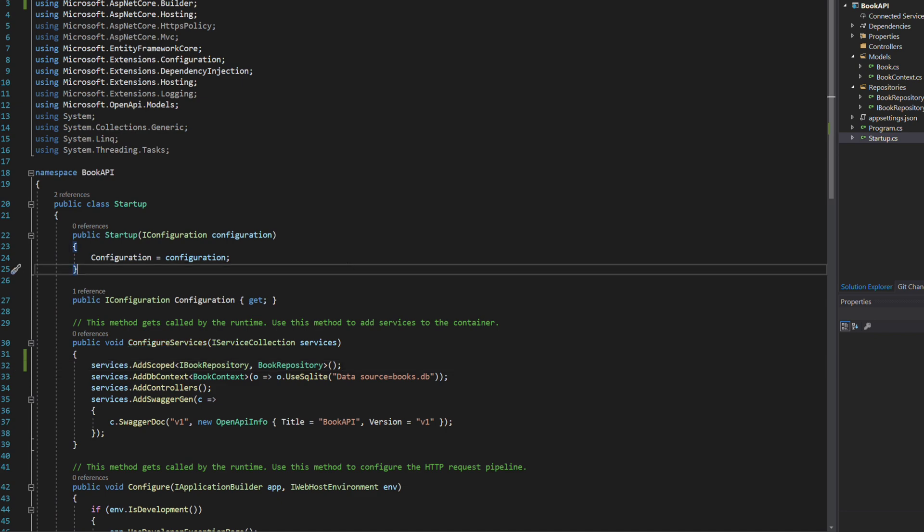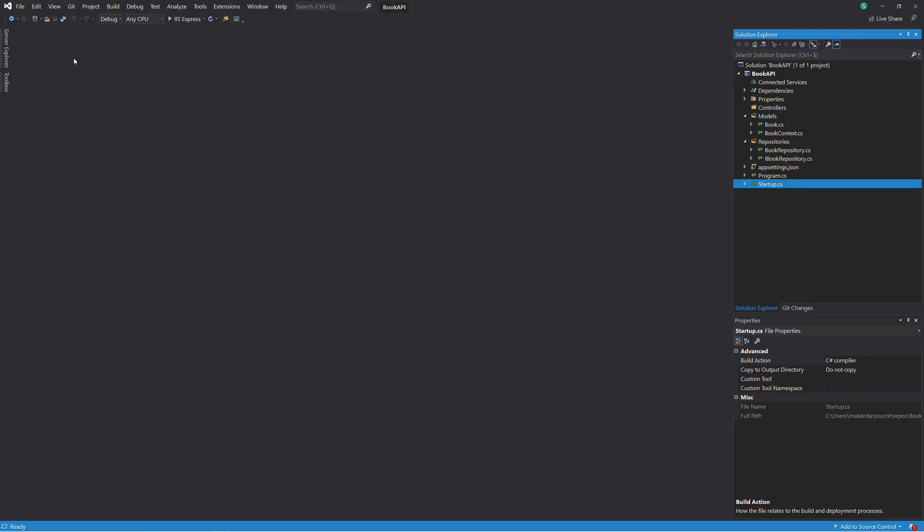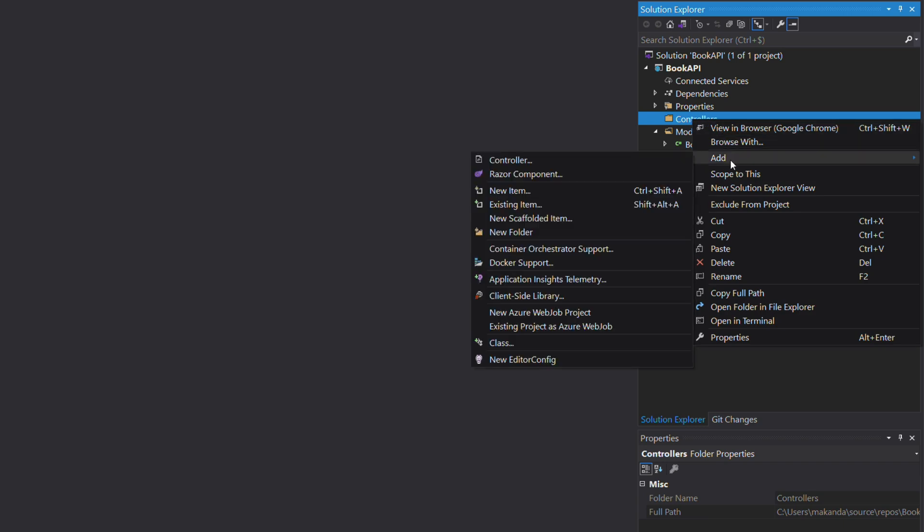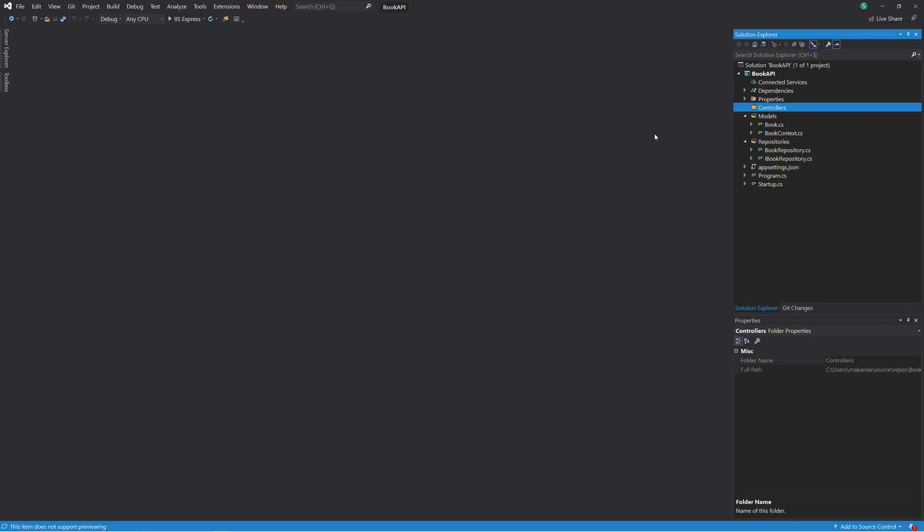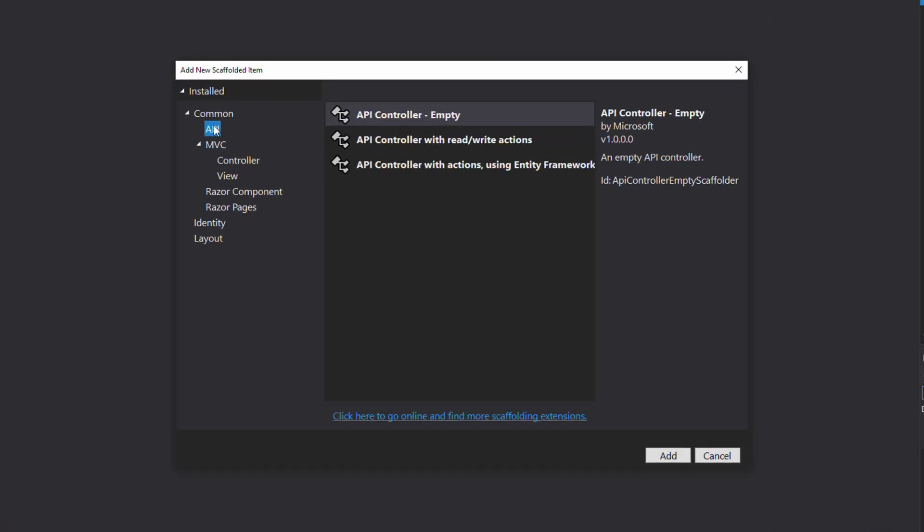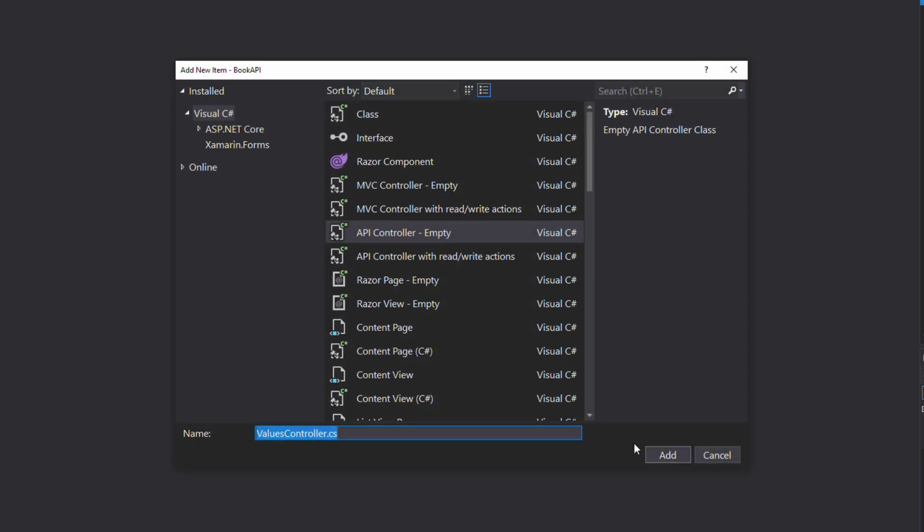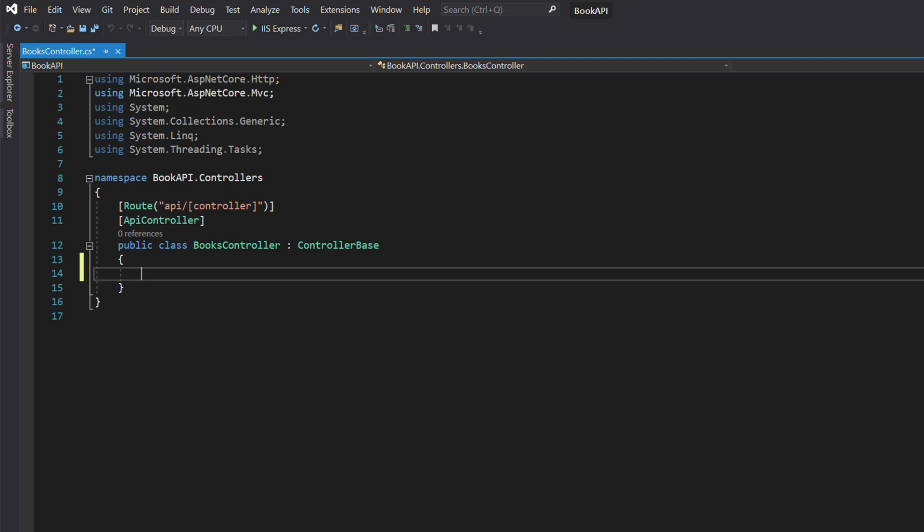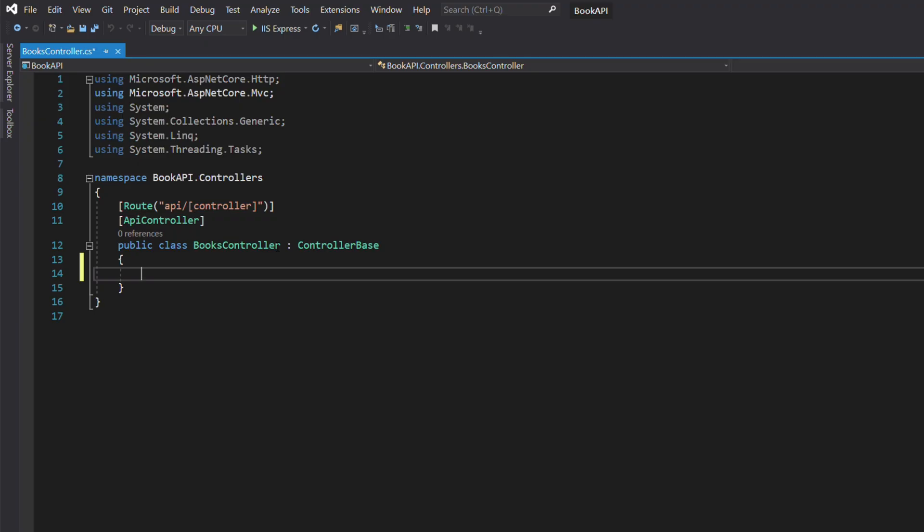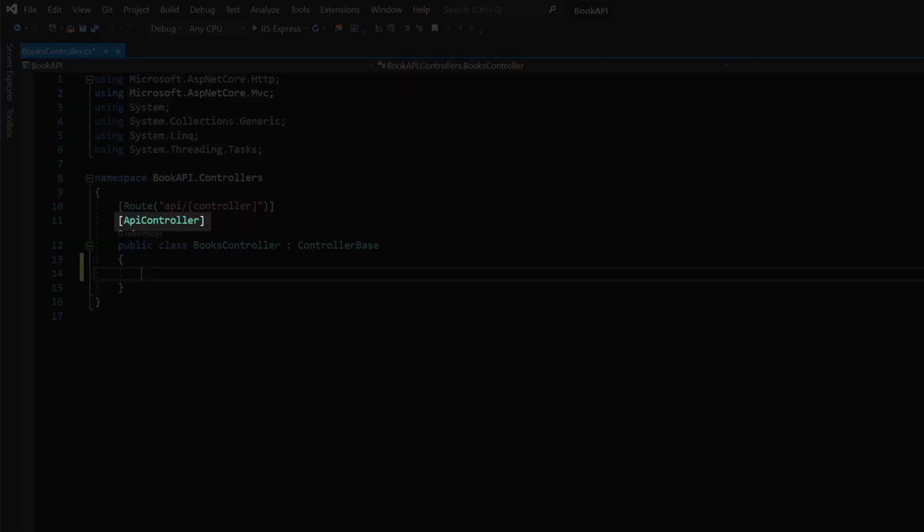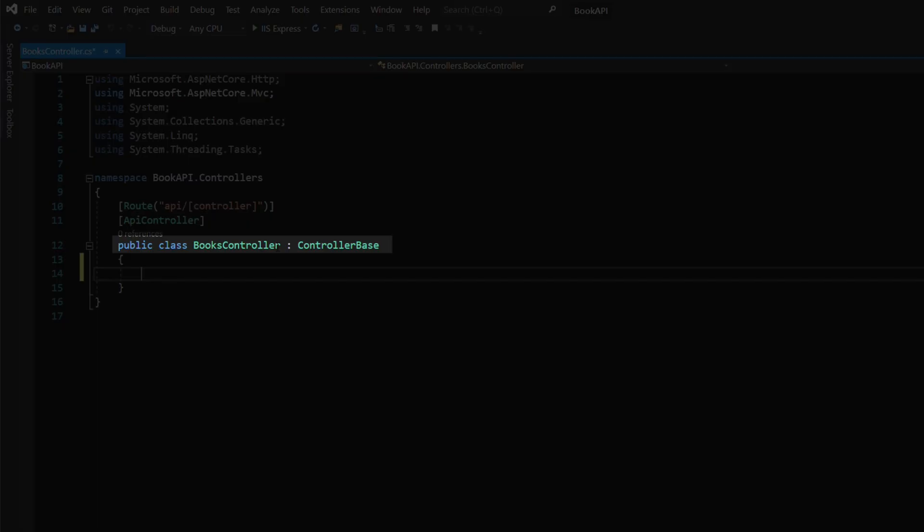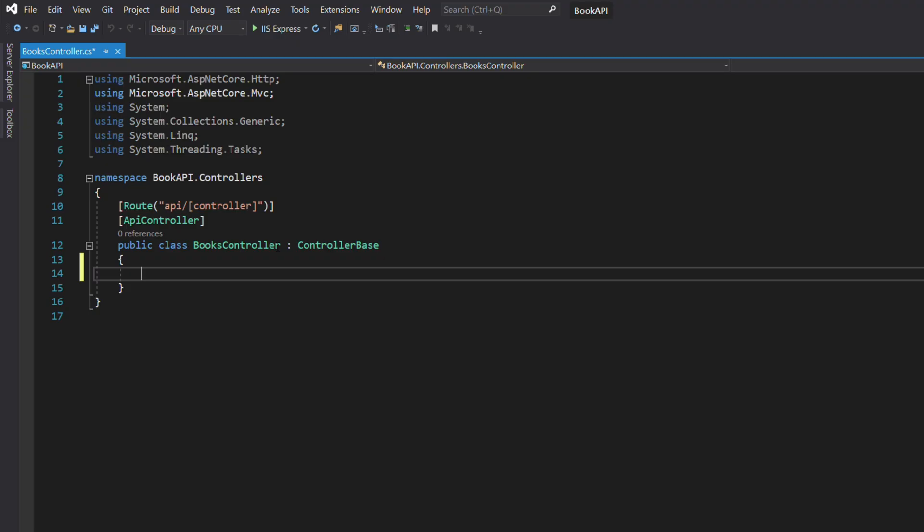Let's create an API controller. An API controller is a class that is responsible for handling requests for an endpoint. Right-click on the Controllers folder, add controller, then select API Controller empty. We name the class BooksController. Let's take a look at the structure of the controller. It has a Route attribute that defines the path that the controller will handle. In our case, the path will be api/books. The ApiController attribute provides behaviors such as automatic model validation and more. The controller inherits from ControllerBase, which provides many properties and methods that are useful for handling HTTP requests.